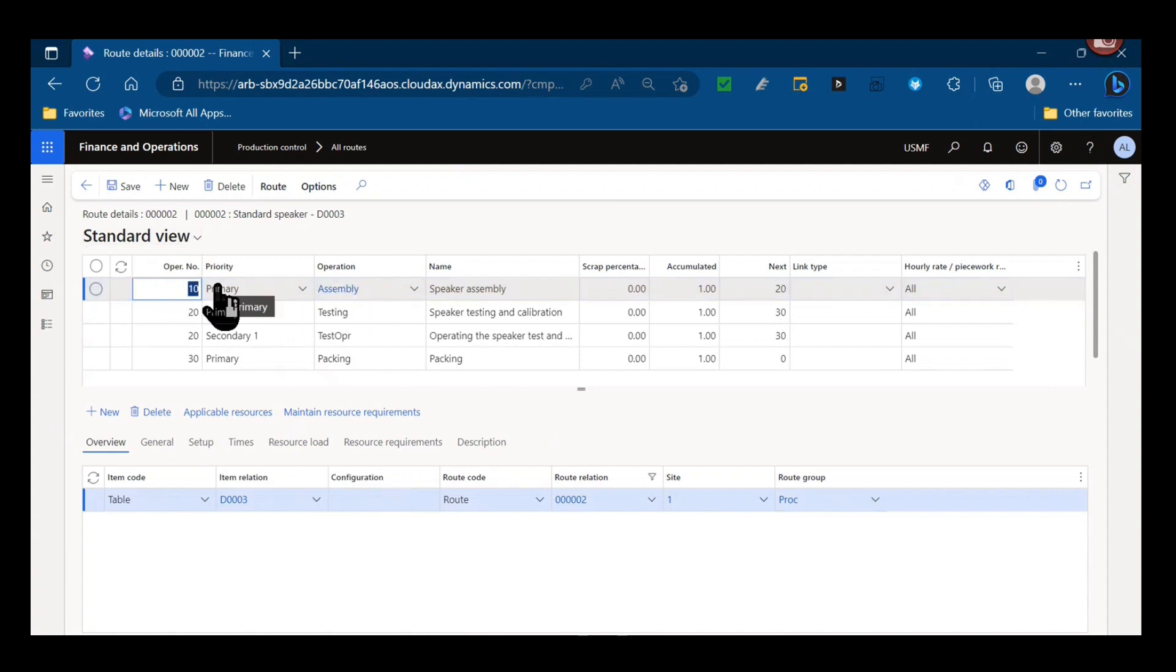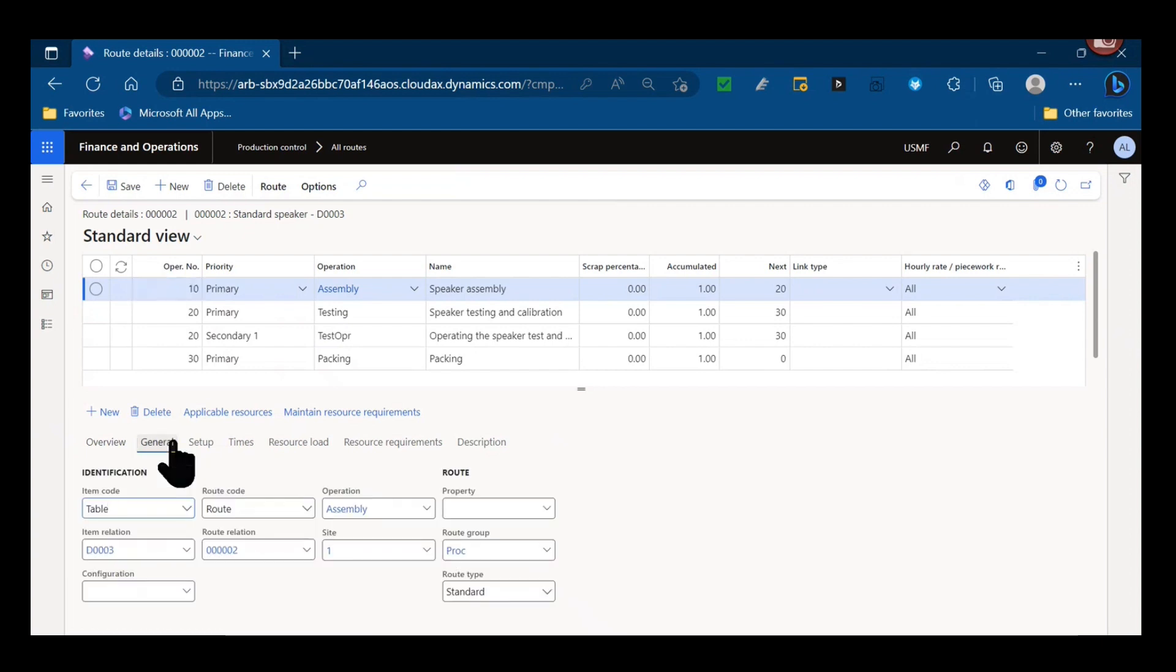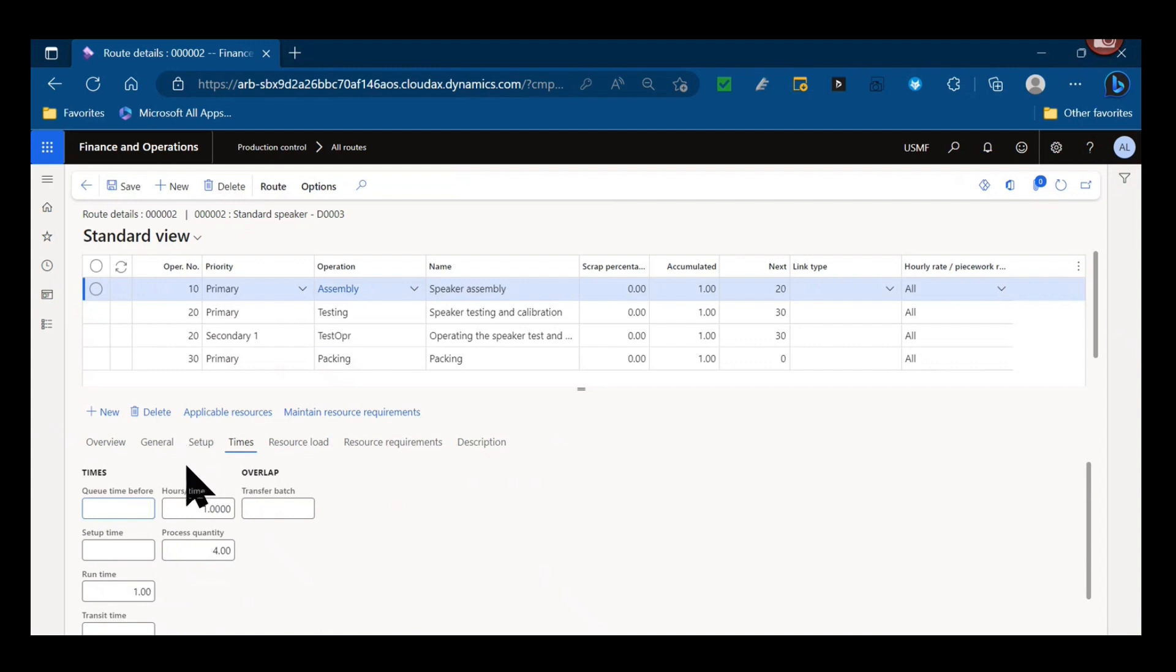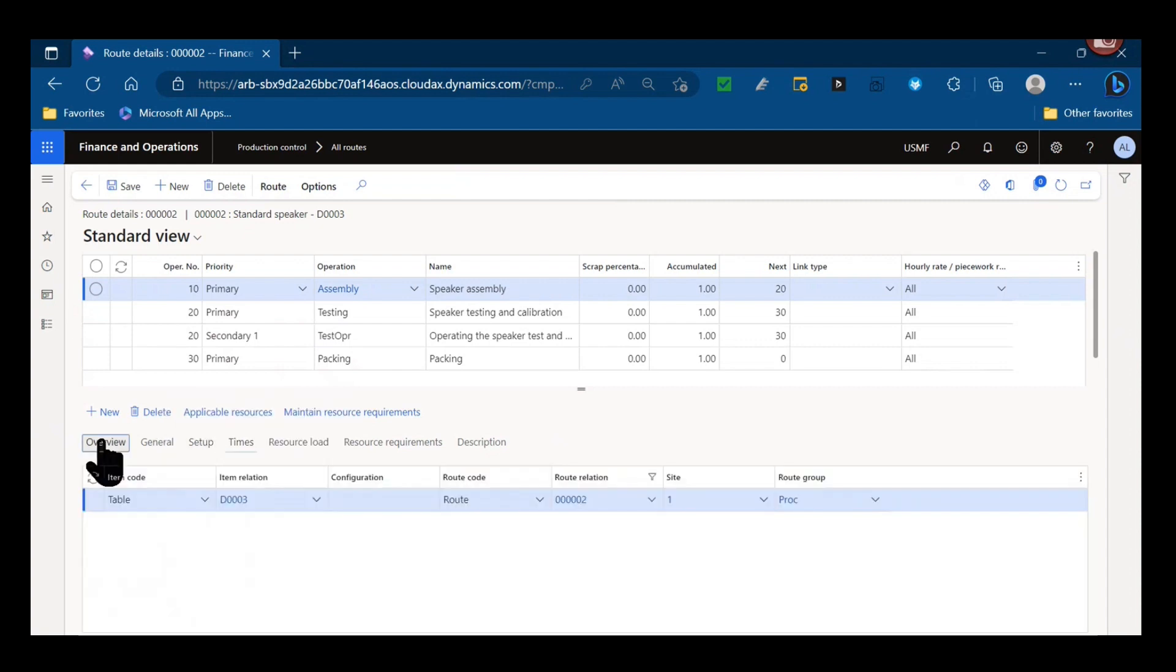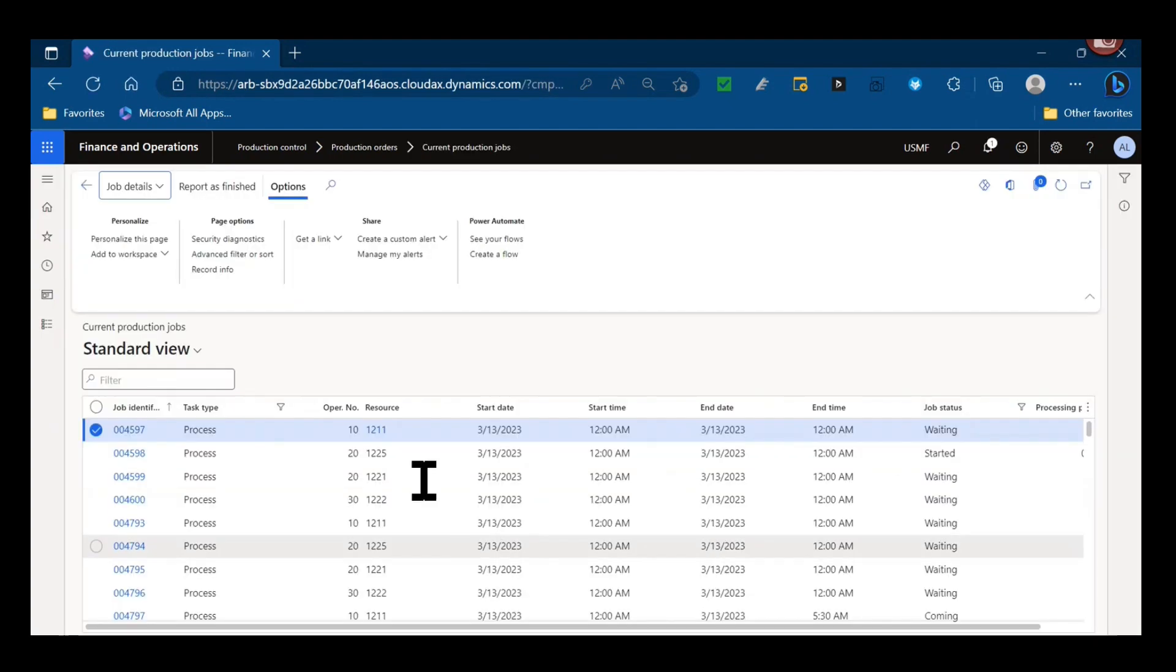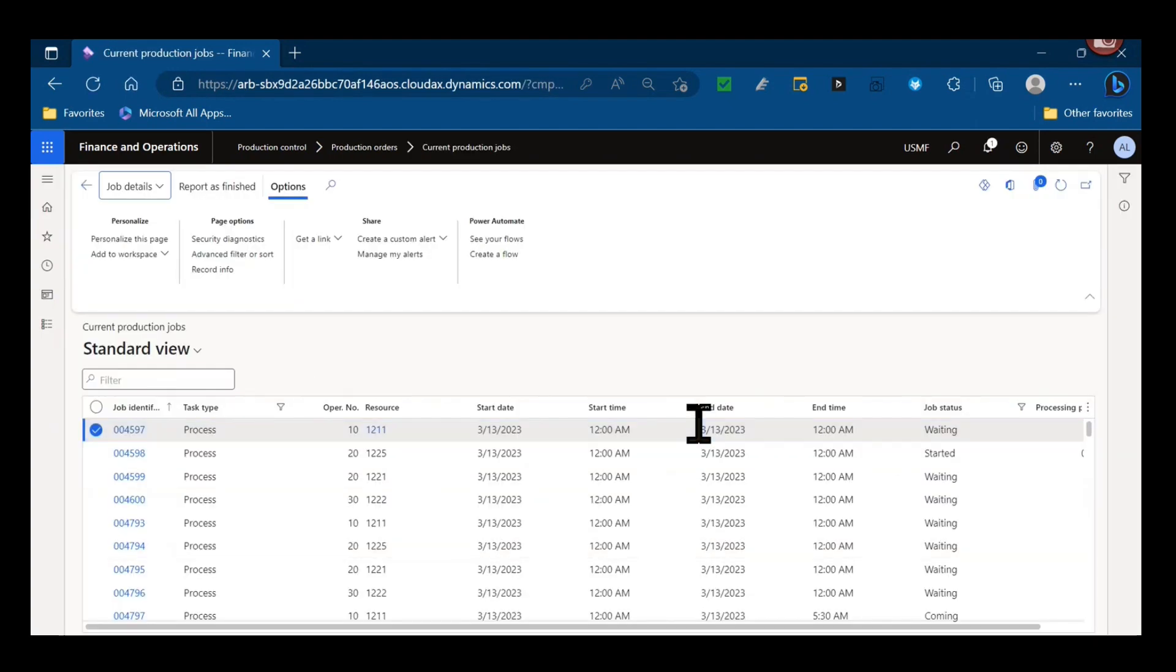So here if I'm looking at the assembly operation, that's an operation. A job would be smaller than that. If I look at my times, I have queue time, I have setup time, I have run time, process time, transit time. Such those would be individual jobs. And if I were to do job scheduling, those times for each of those would be broken out. If I were to then schedule that production order, I would see those in the schedule.